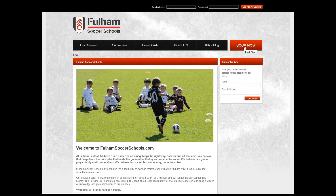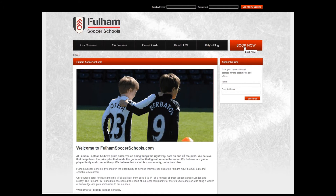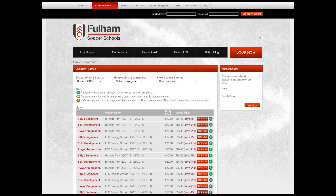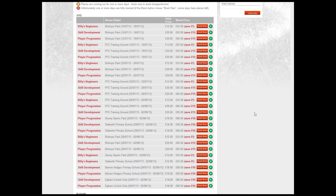Once I get to the Book Now page you'll be able to see that there are some significant improvements both in terms of visuals and the functionality on the Advanced Booker System. Now as you can see from the Book Now page, Fulham offer quite a staggering quantity of soccer courses.